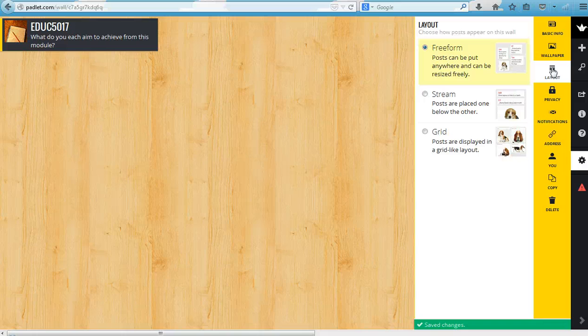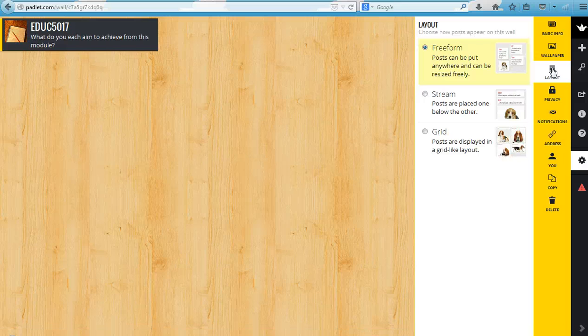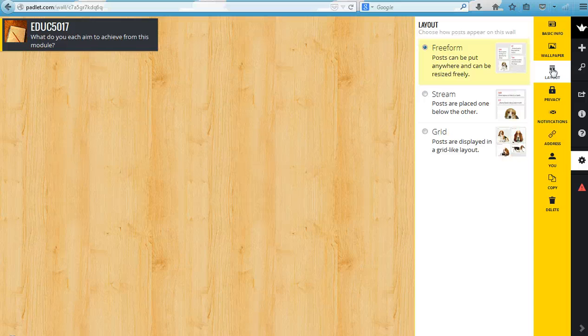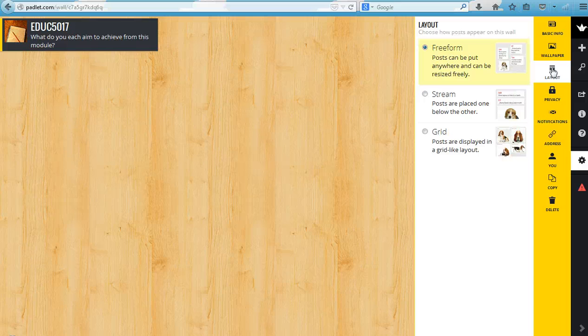So next we go to layout, and there are three options for layout. What layout means is when people add a new post, do you want them to be organized in any way? If you leave it as checked at freeform as it is at the moment, that means posts will just appear where people have put them.